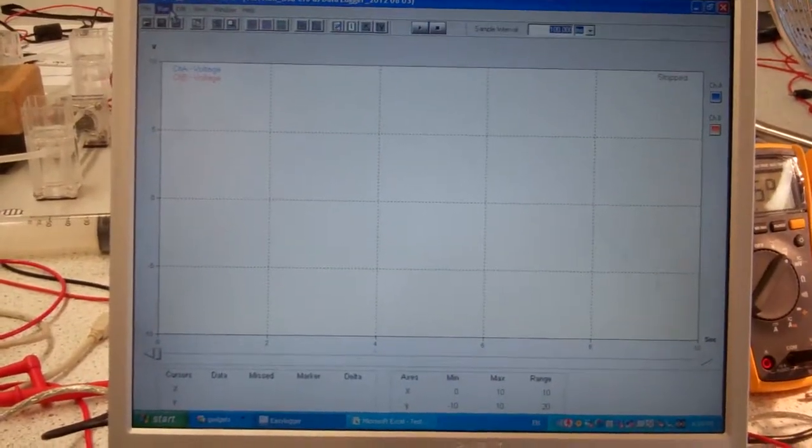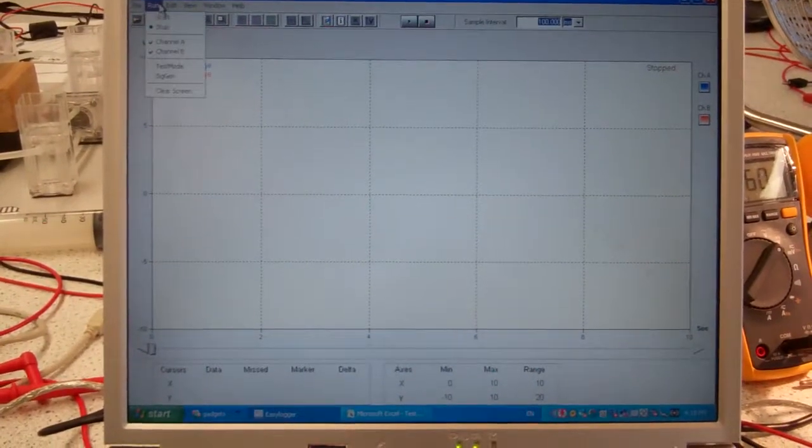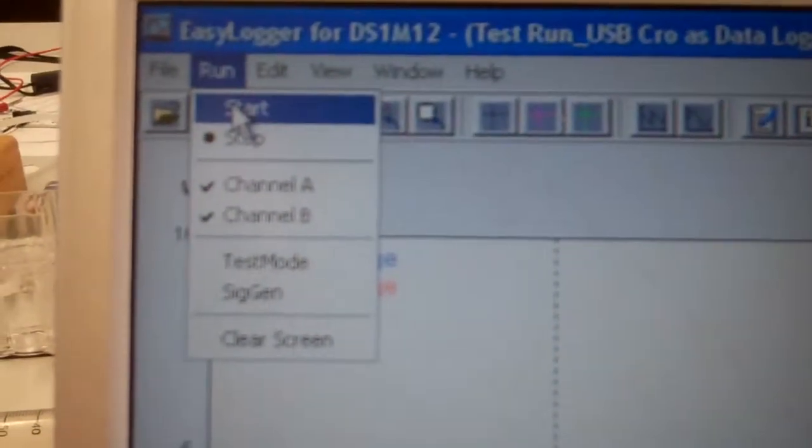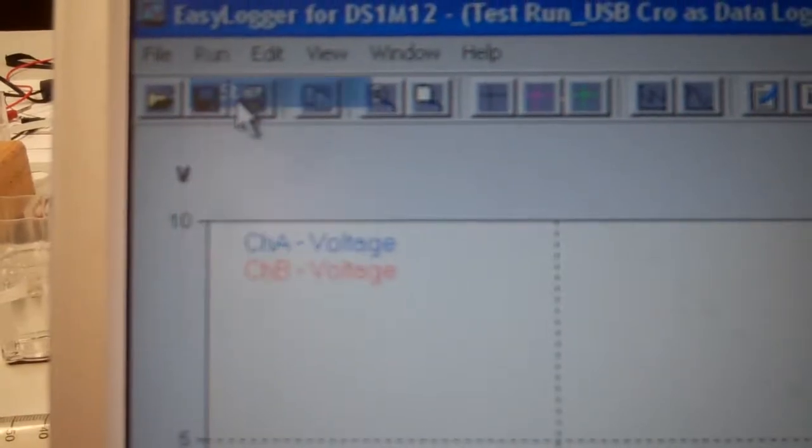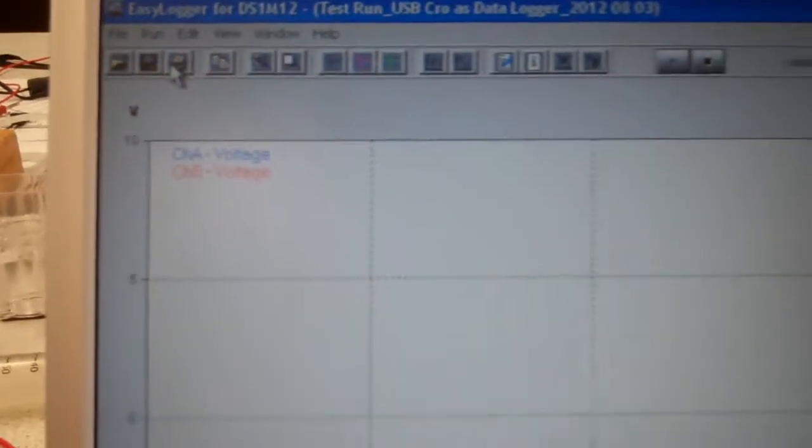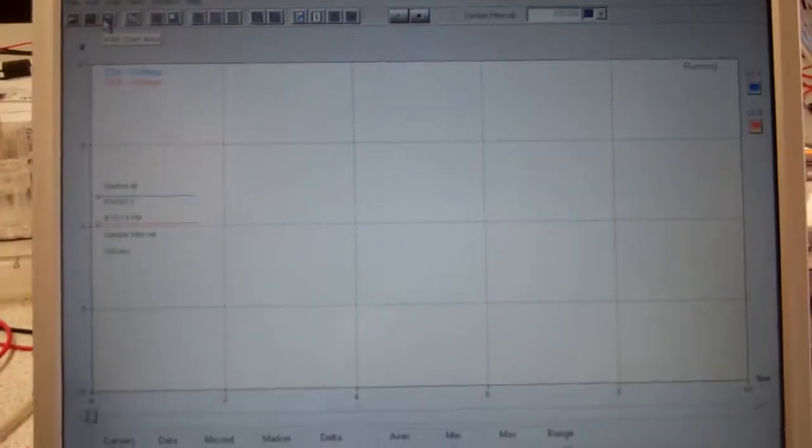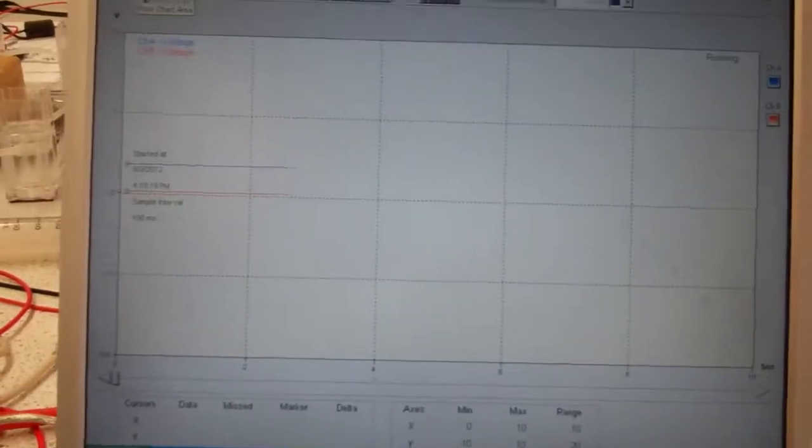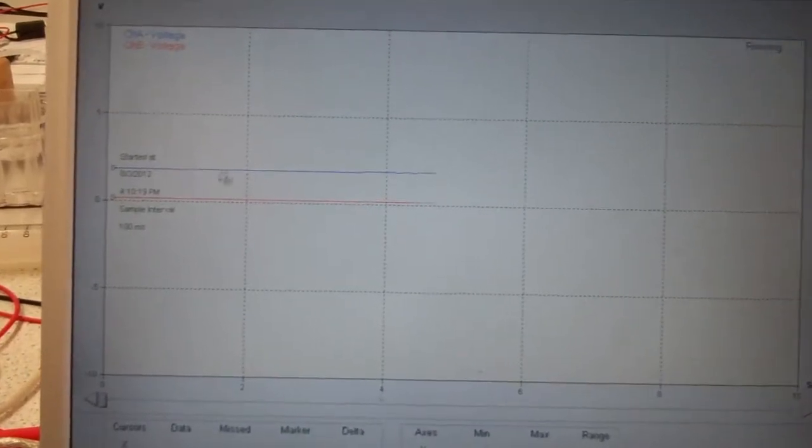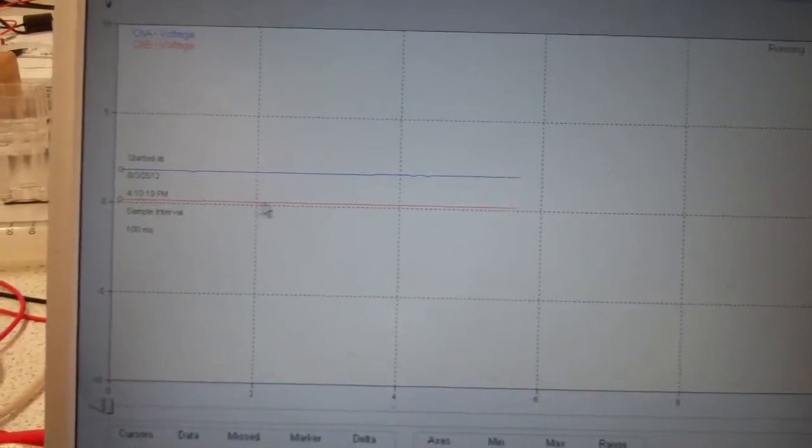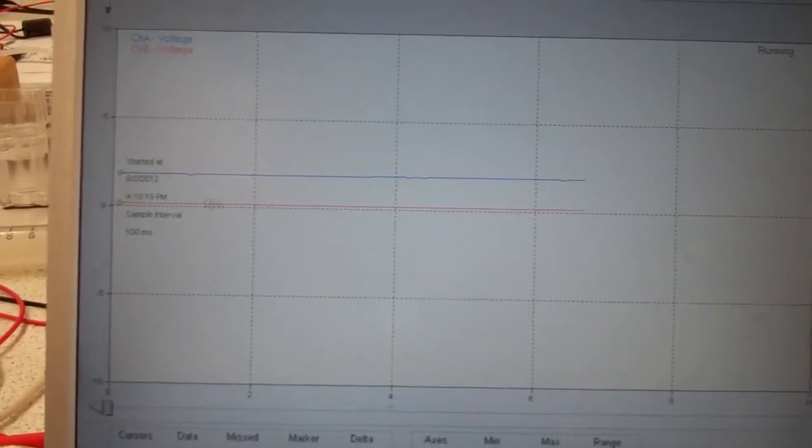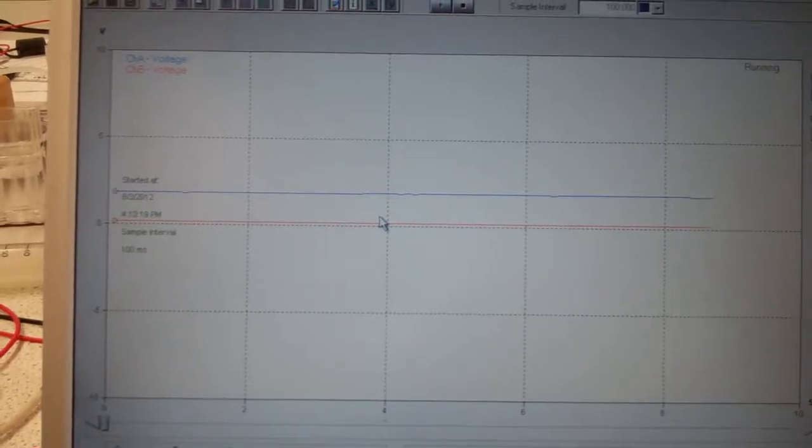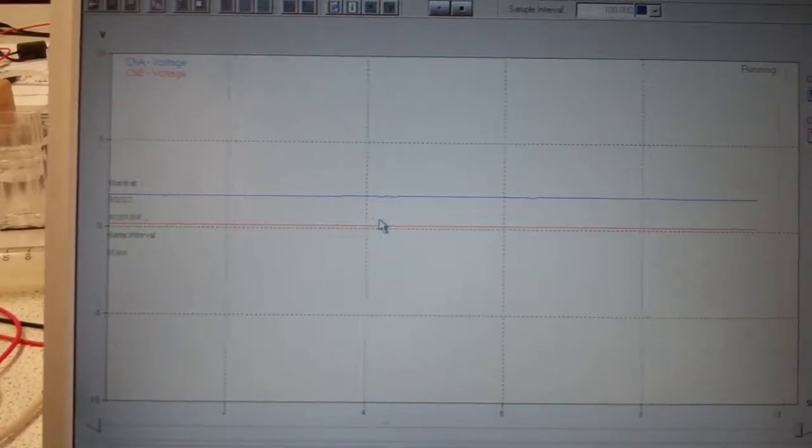And basically just going run, I'll just go in close to the run, start, coming back. So you can see there's a blue trace and a red trace. And that's just measuring the data.